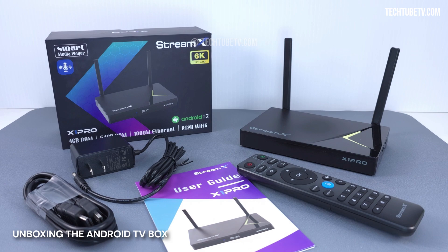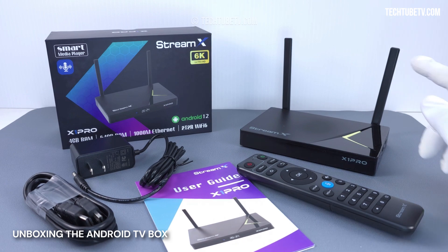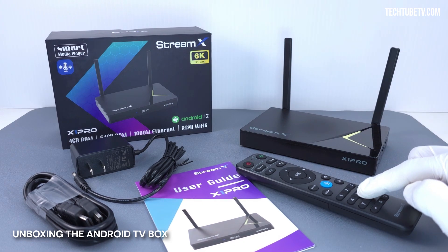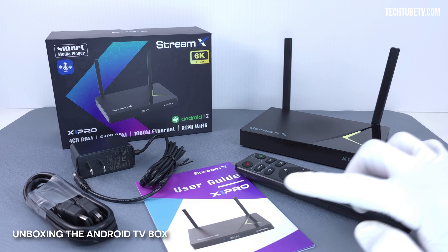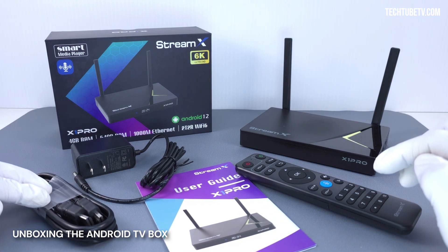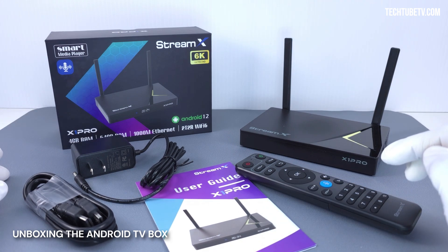These are everything that came in the box: the StreamX X1 Pro Android TV box, an IR remote control, a user guide, a power adapter, and a HDMI cable.